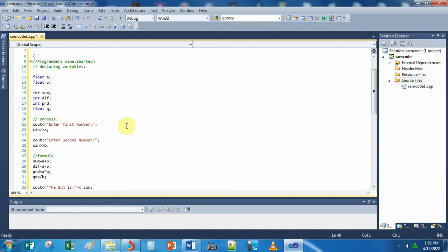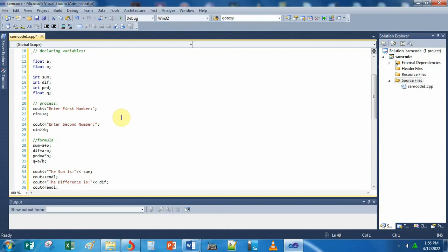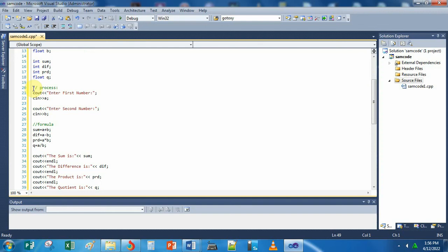Integer is used for positive and negative whole numbers. The green text labeled 'process' is actually a comment, so it has no effect when you run the code. C-out means character out — if you use that command, the syntax is C-out, then the less-than less-than sign, then open quotation, then 'Enter first number'. The text inside the quotation will display on the screen — that's the function of that command.